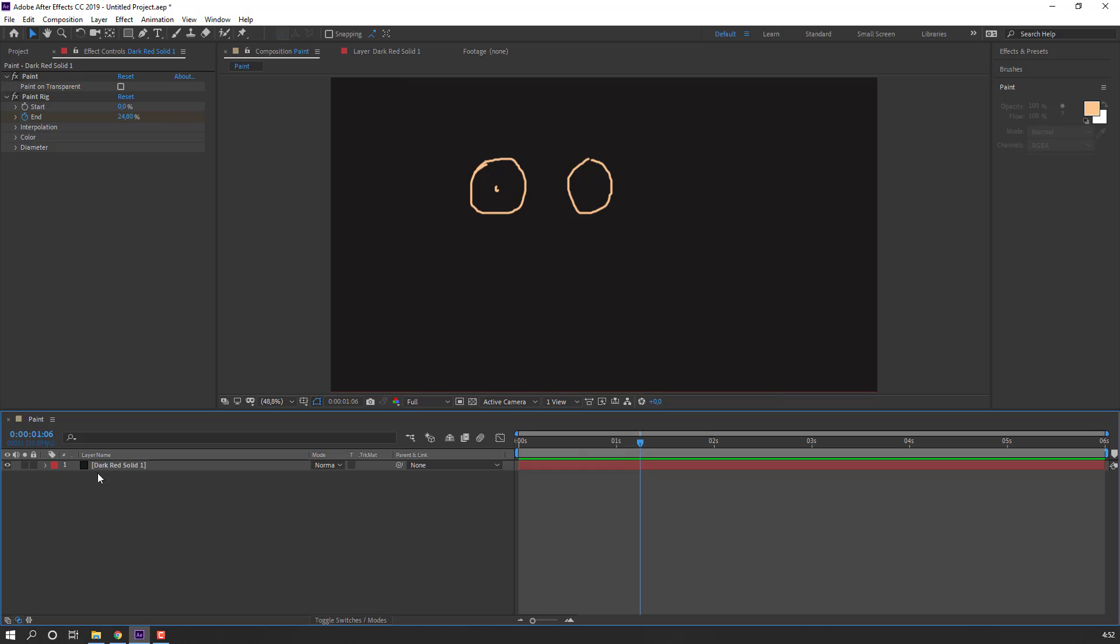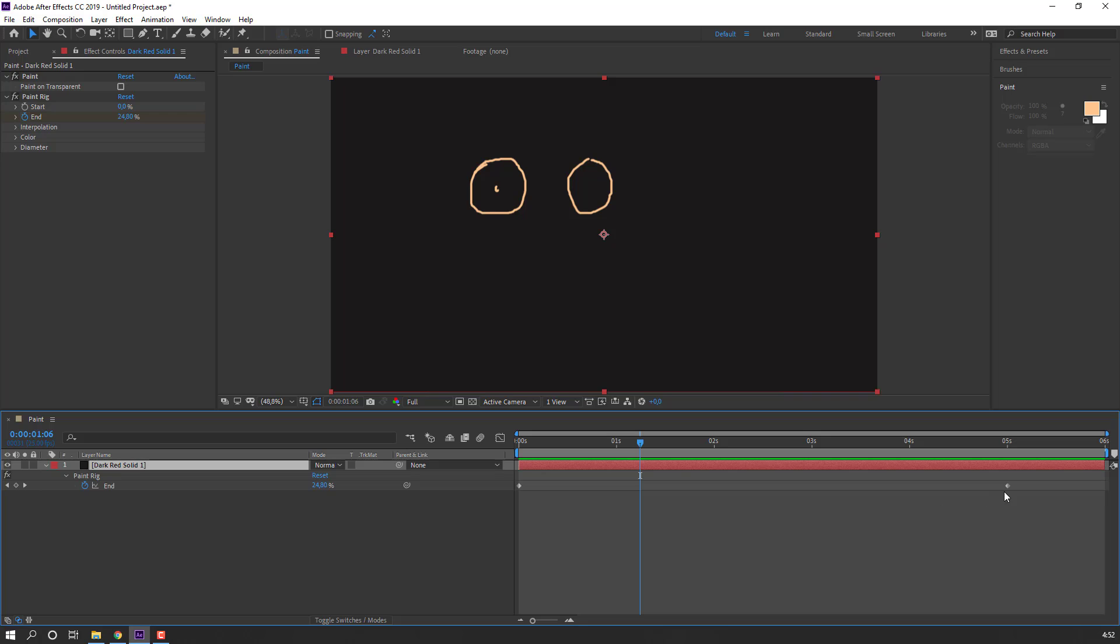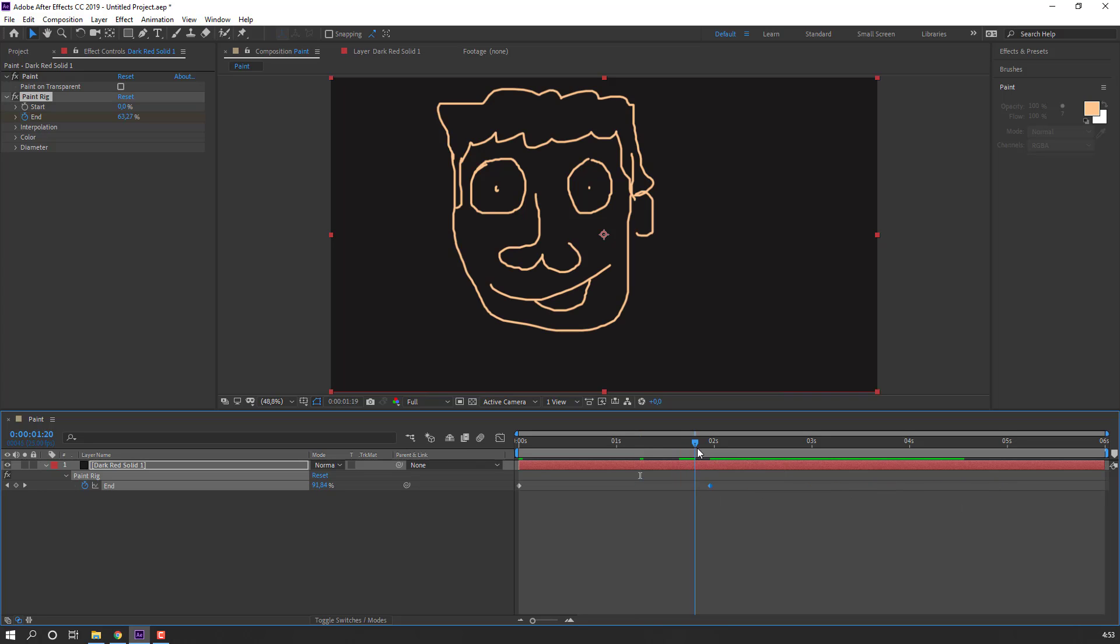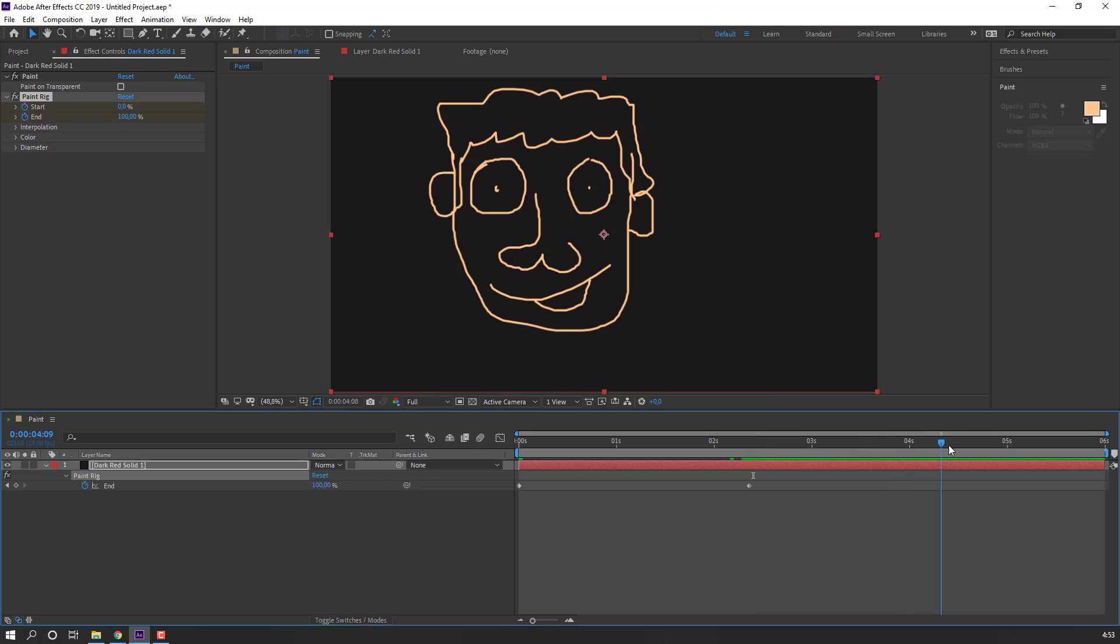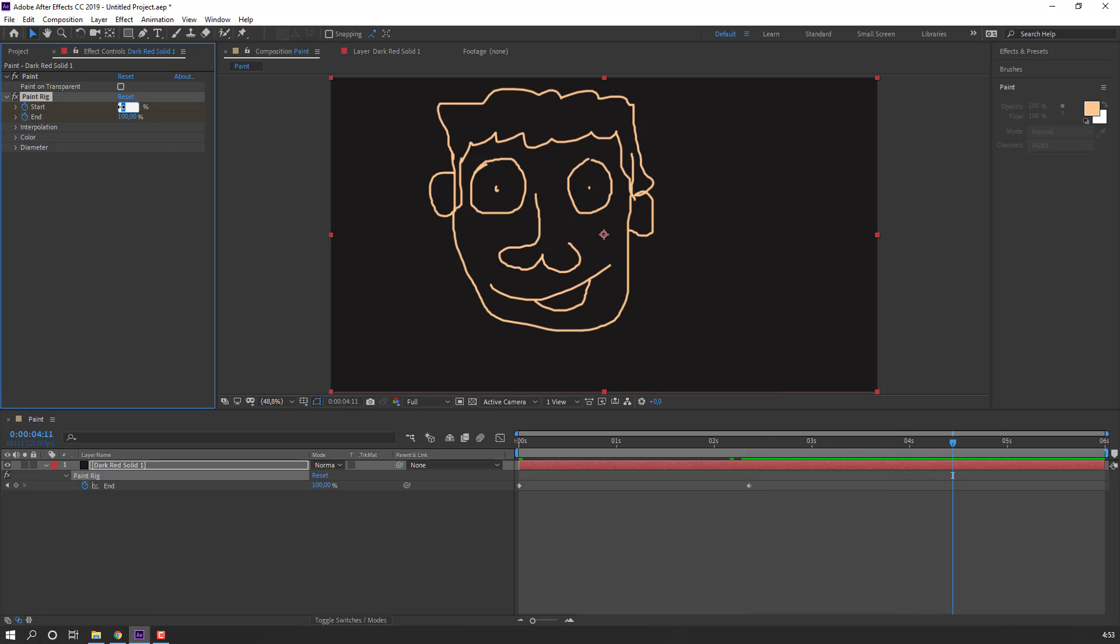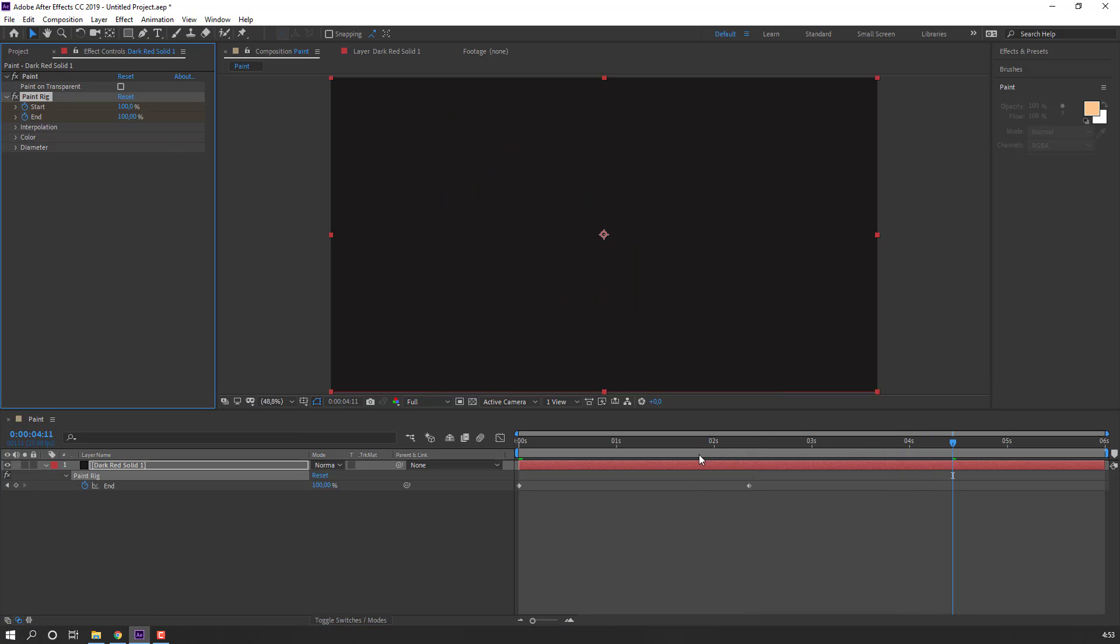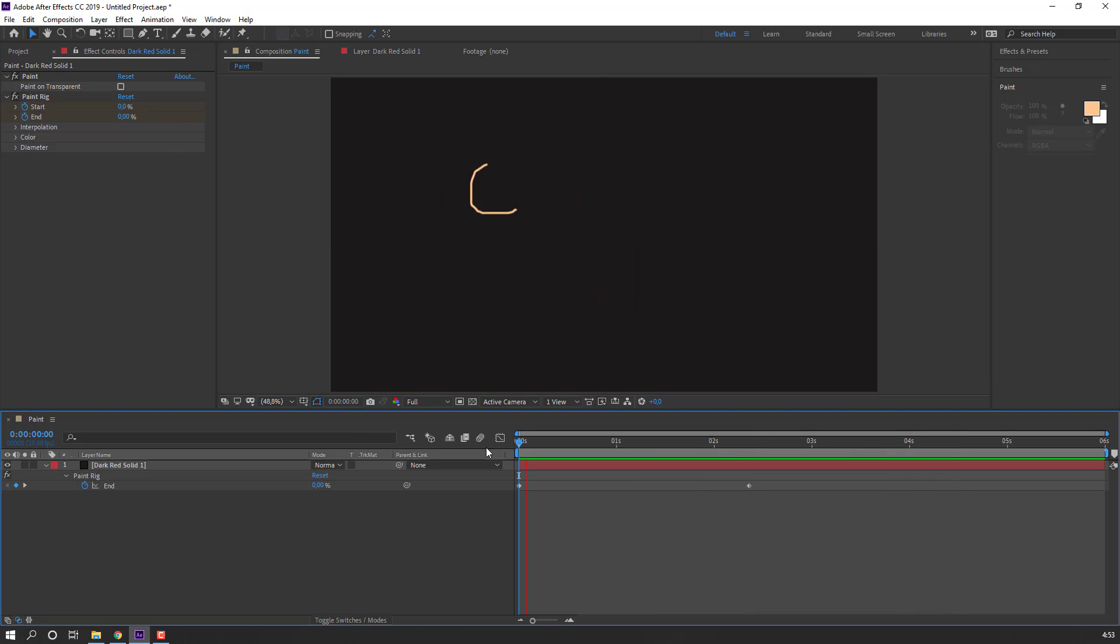To see the keyframes, select this solid and press U. Here are the keyframes. Select the keyframes and move them to the left. OK. And at this time make a start keyframe, go to here and change to 100. Let's see.